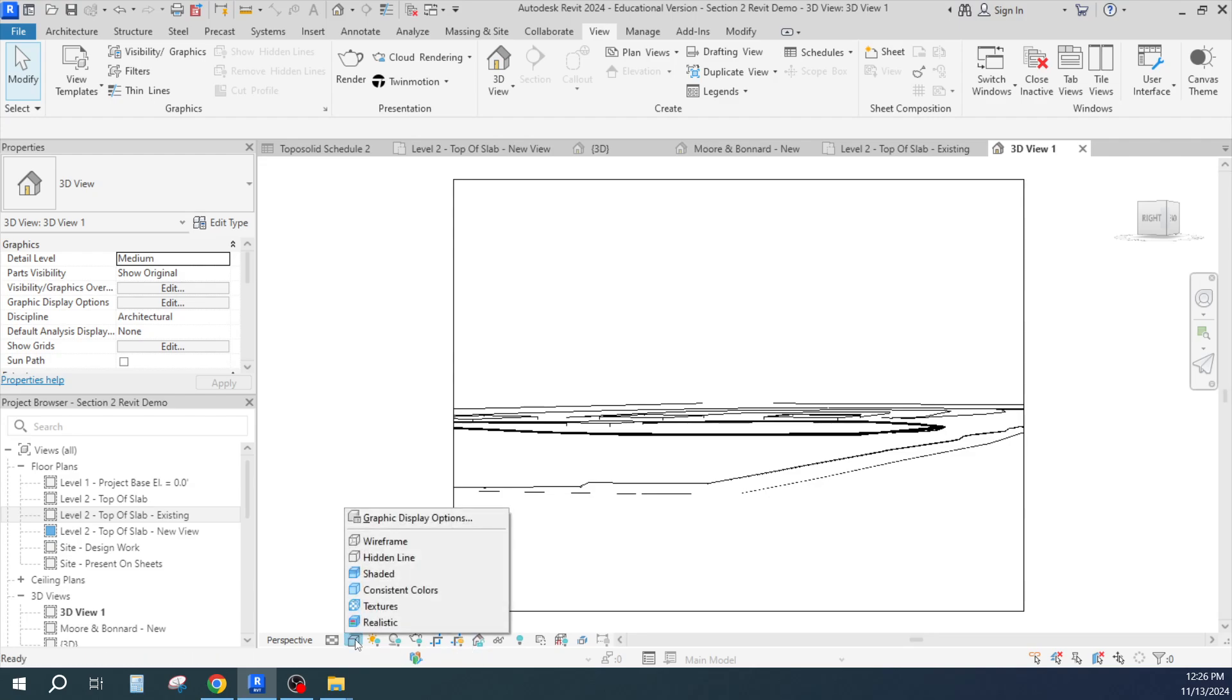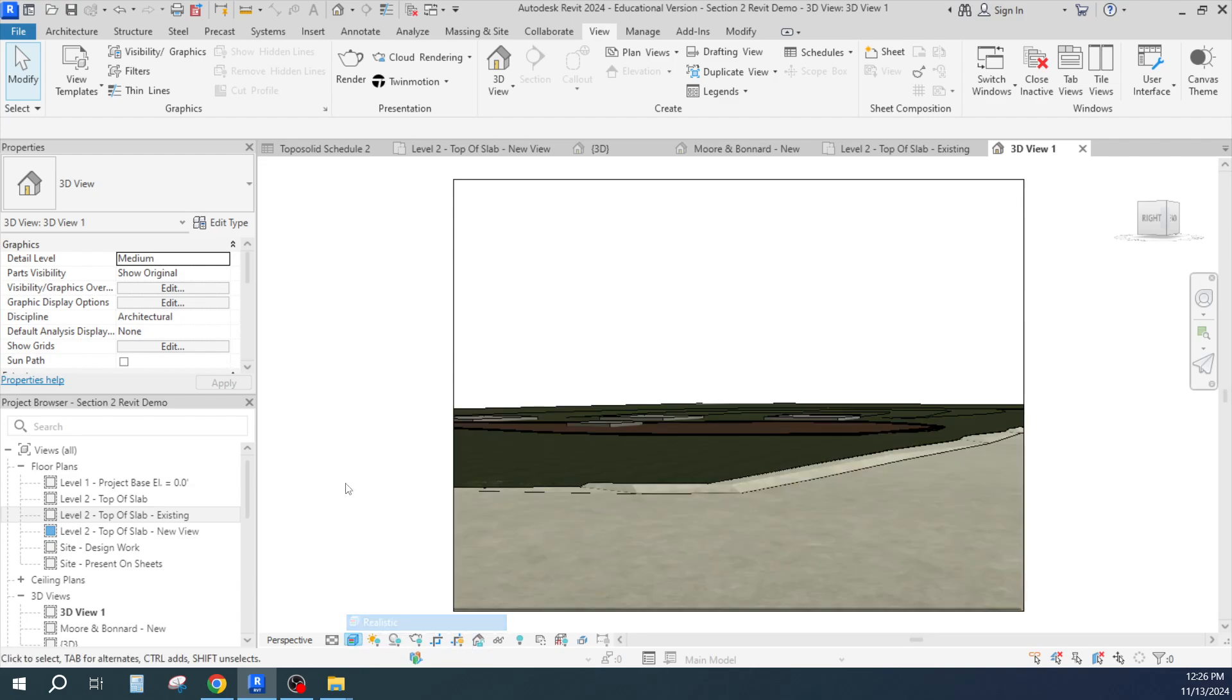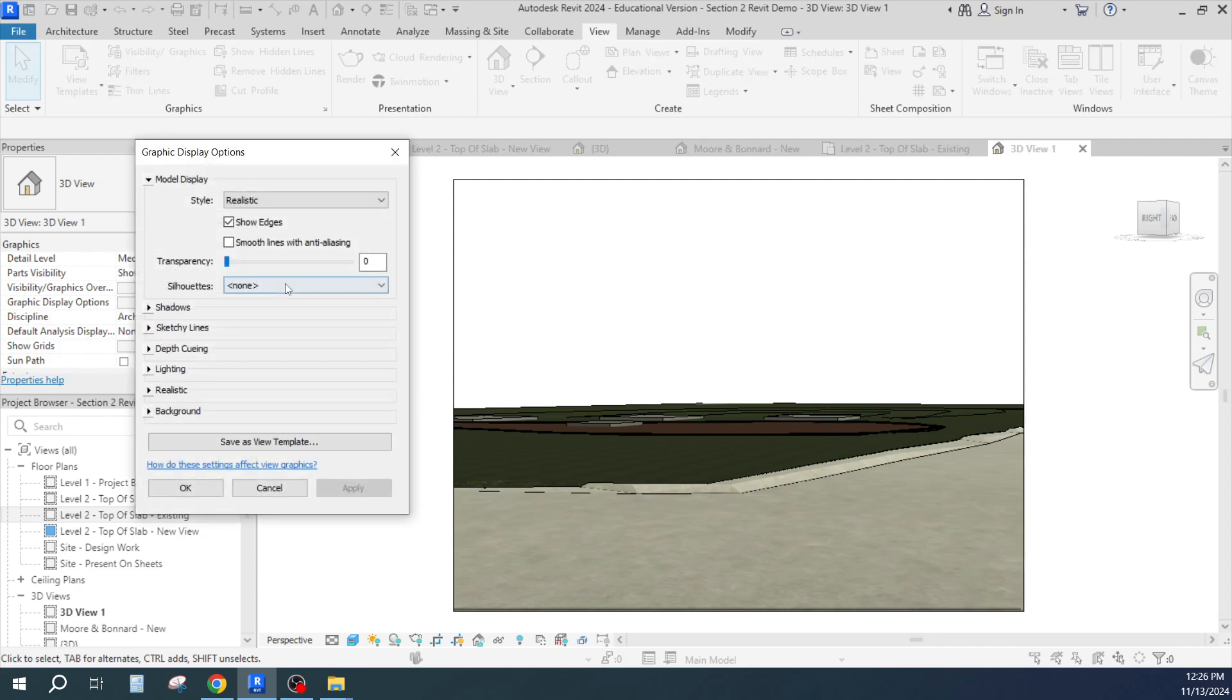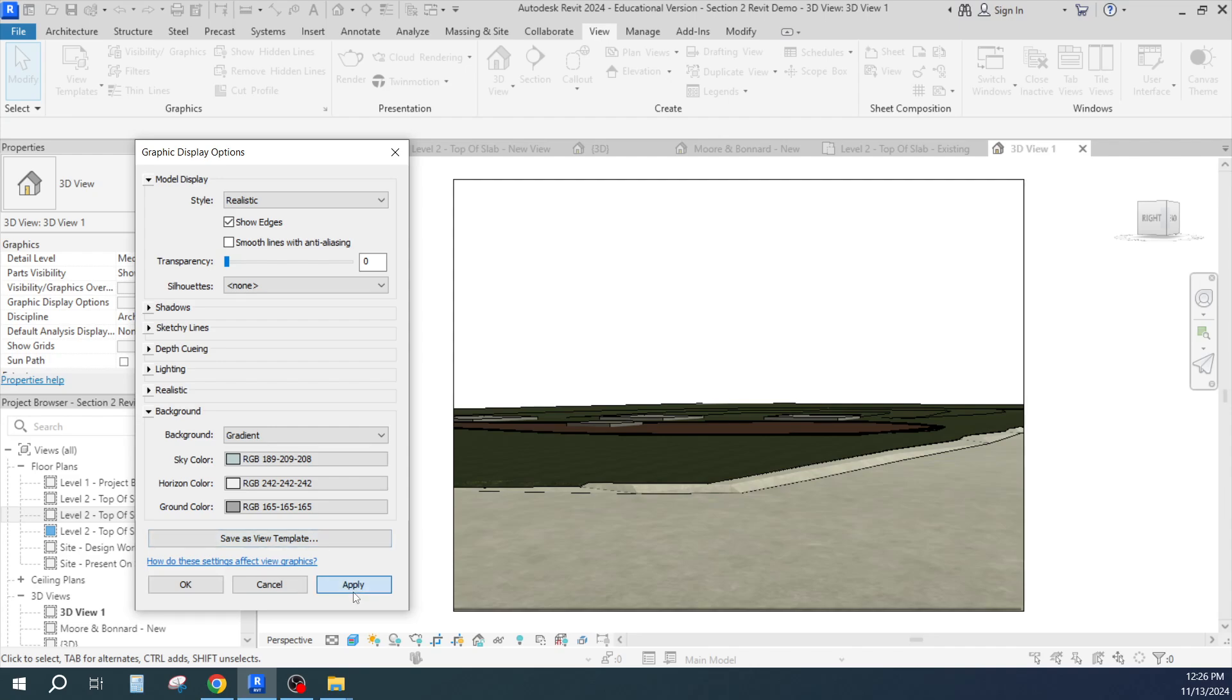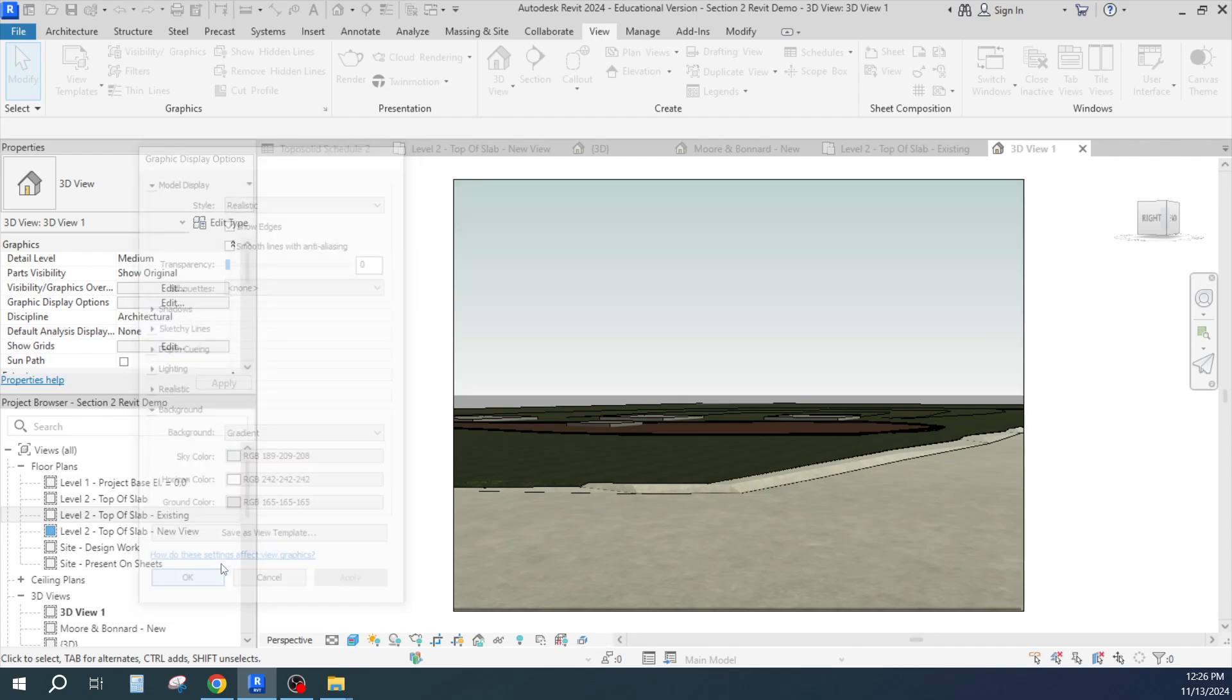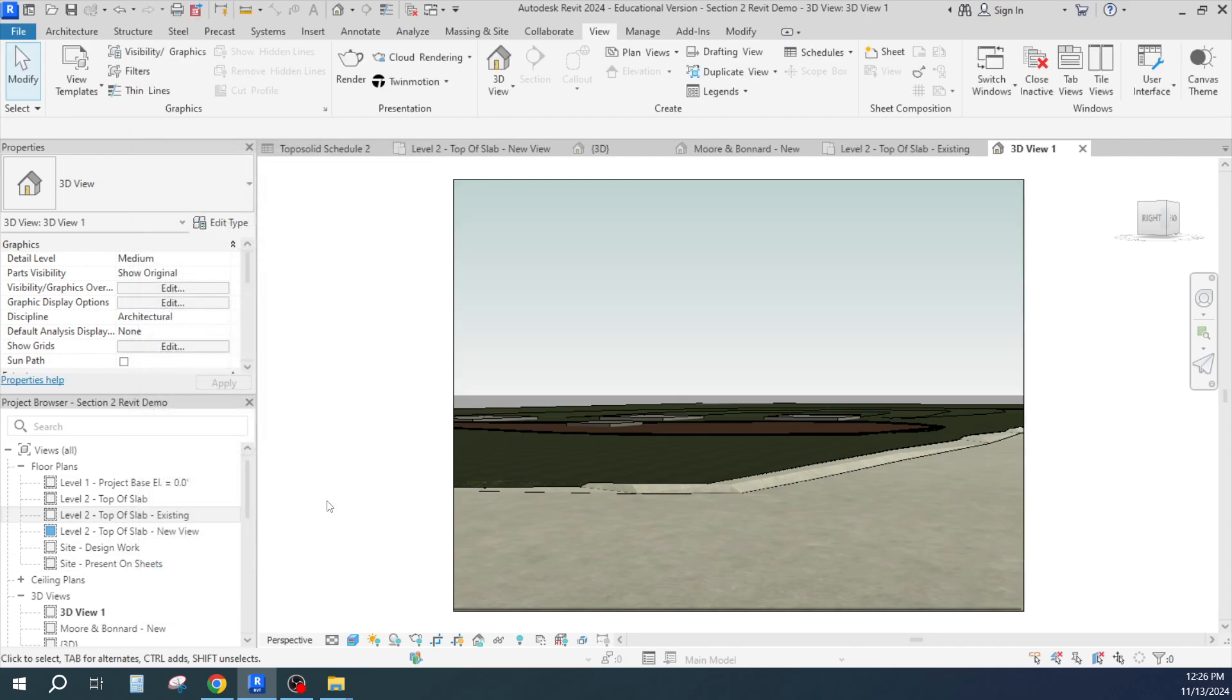Now if I go ahead and show this one, it shows the difference between those two views. Now if you've put in your landscaping, this has a lot more power to it. And I can go and change the graphic display again, background gradient, apply.